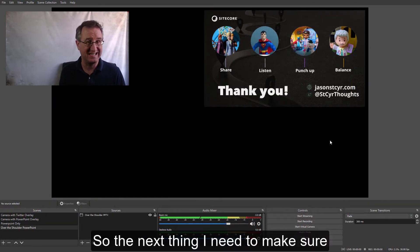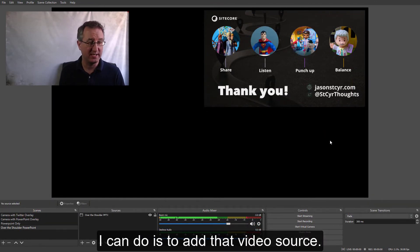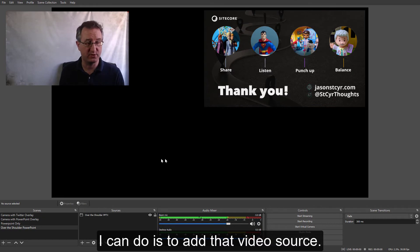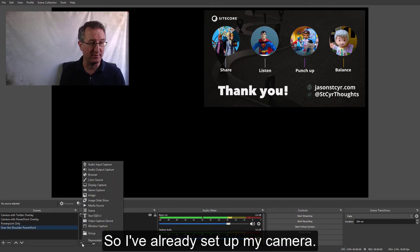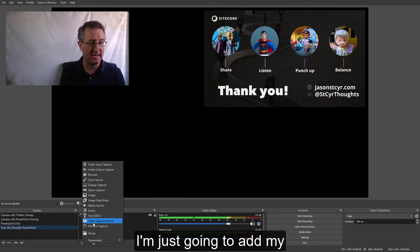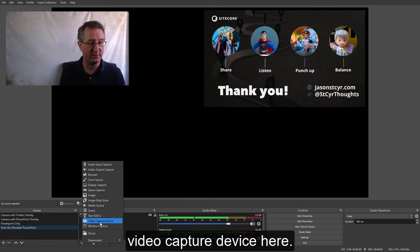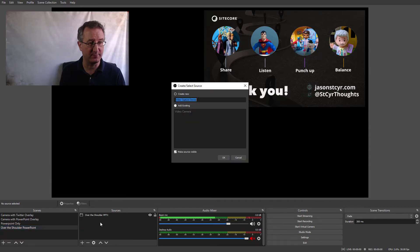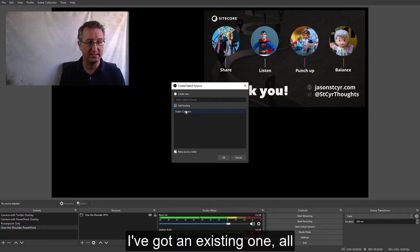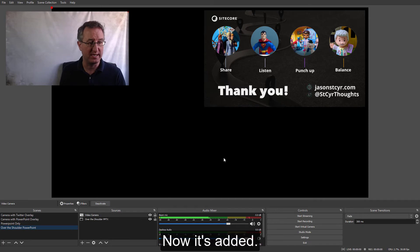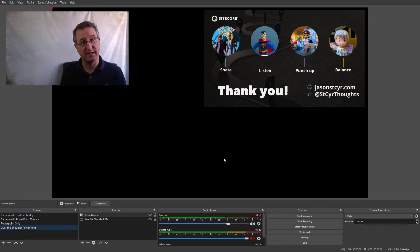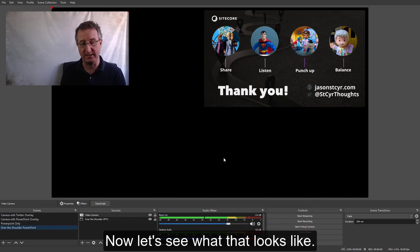All right. So, the next thing I need to make sure I can do is to add that video source. So, I've already set up my camera. I'm just going to add my video capture device here. I've got an existing one all set up, tied to my camera. Now, it's added. Now, let's see what that looks like.